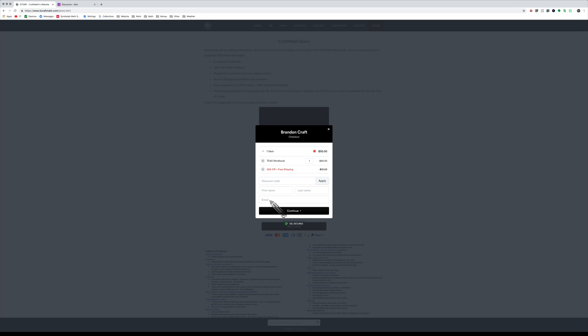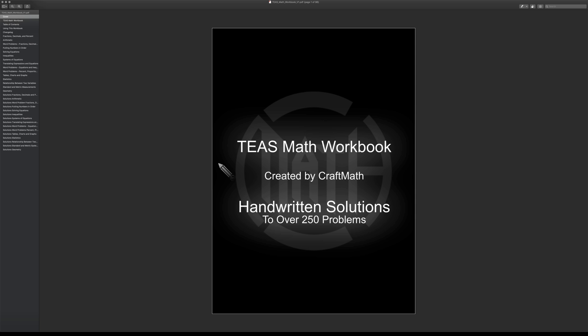Again, thank you all so much. Those of you on YouTube commenting, the ATIT's group on Facebook—the feedback from you all has been phenomenal, and that is really what has motivated me to make this workbook. I look forward to having a growing document here. Even more questions will definitely be coming in the future.